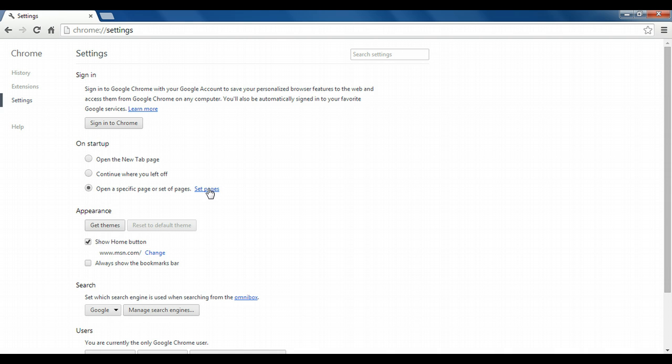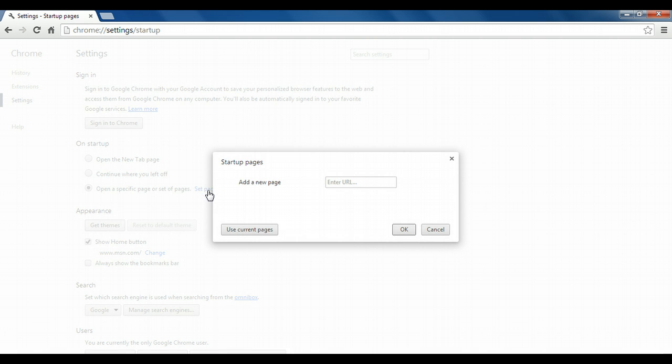If you choose this option, be sure to then click the set pages link. And now you can specify the URLs of the websites you want to open whenever Chrome opens.